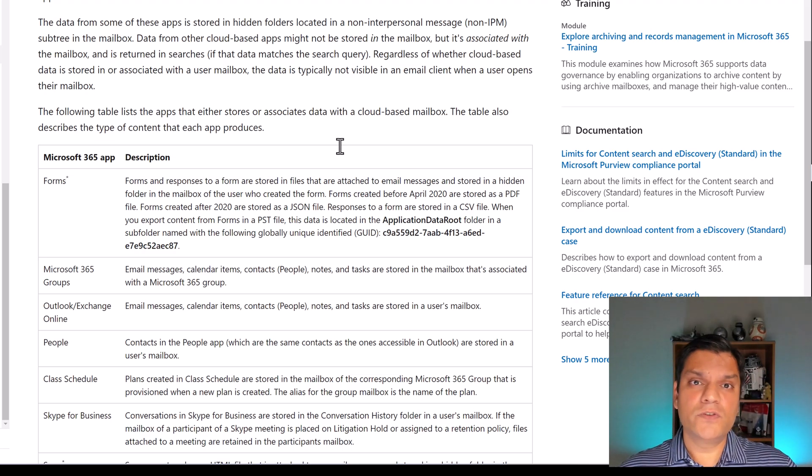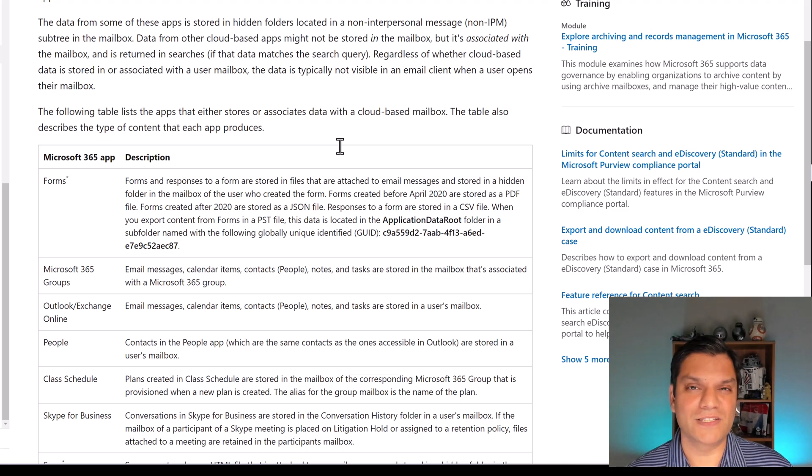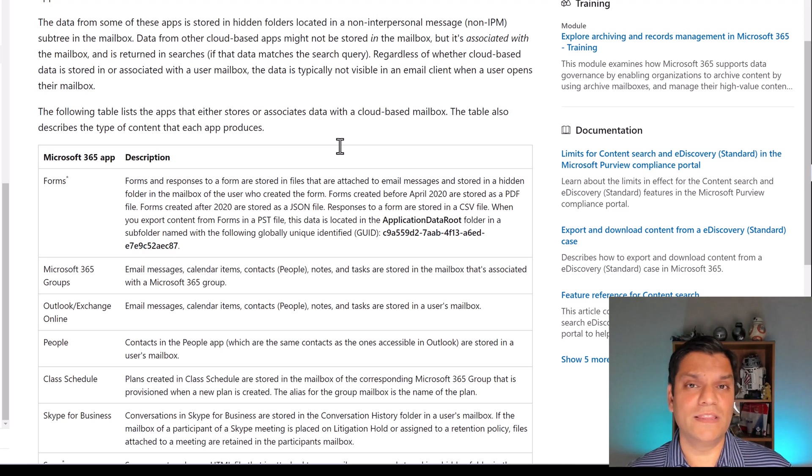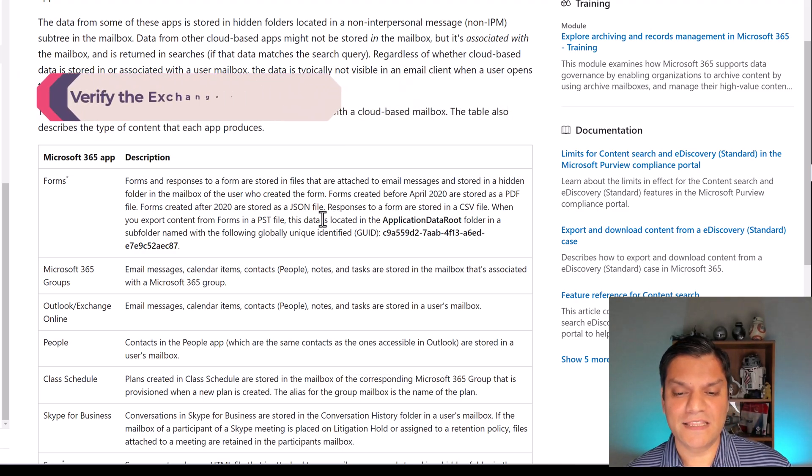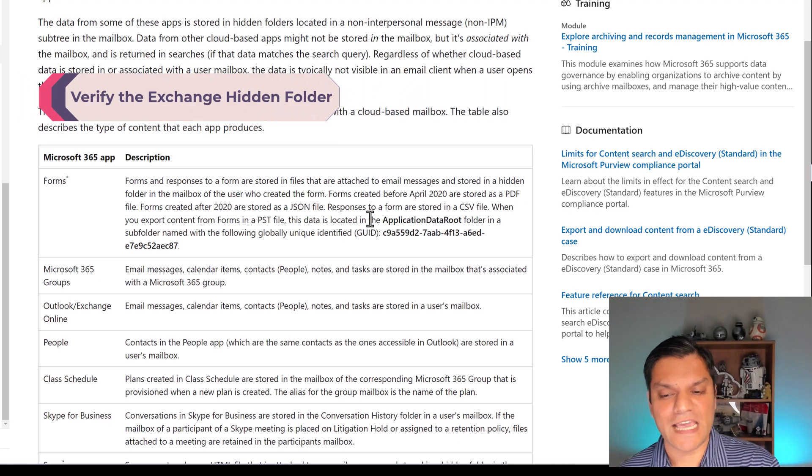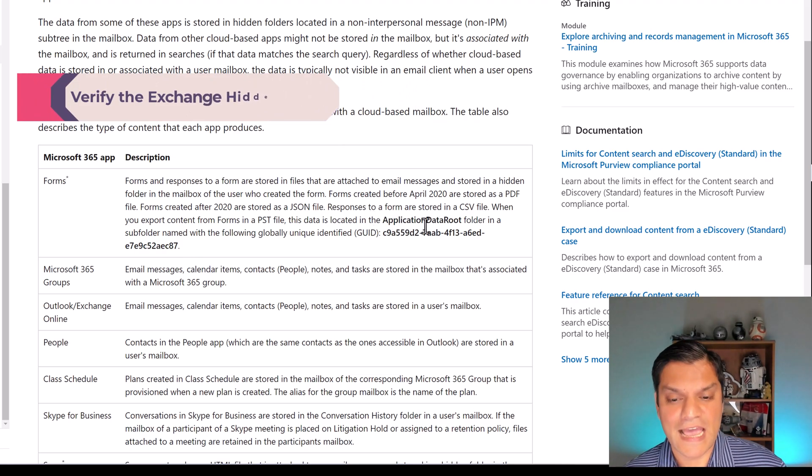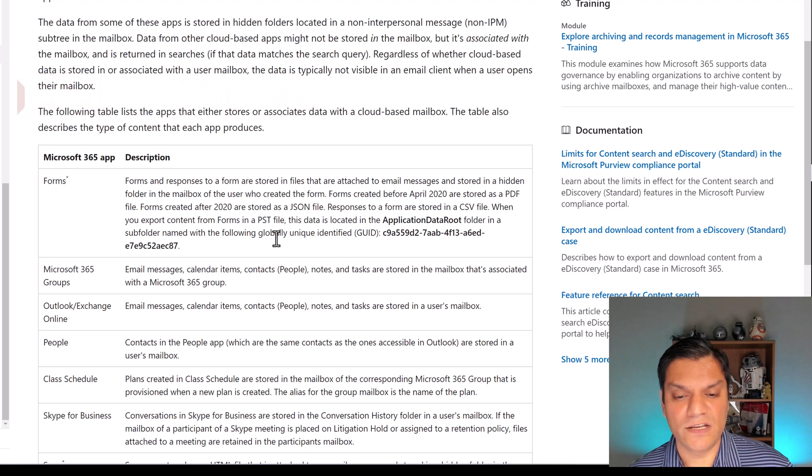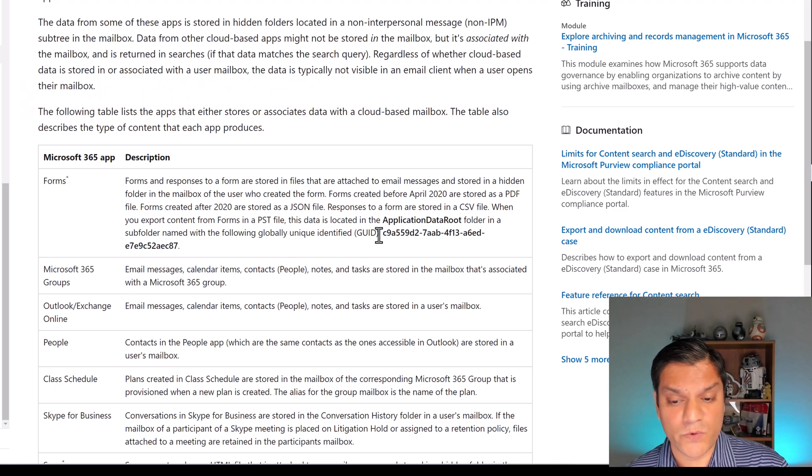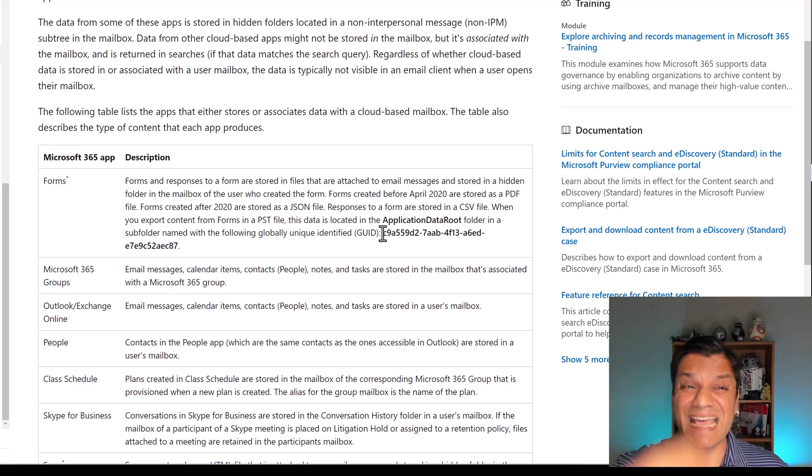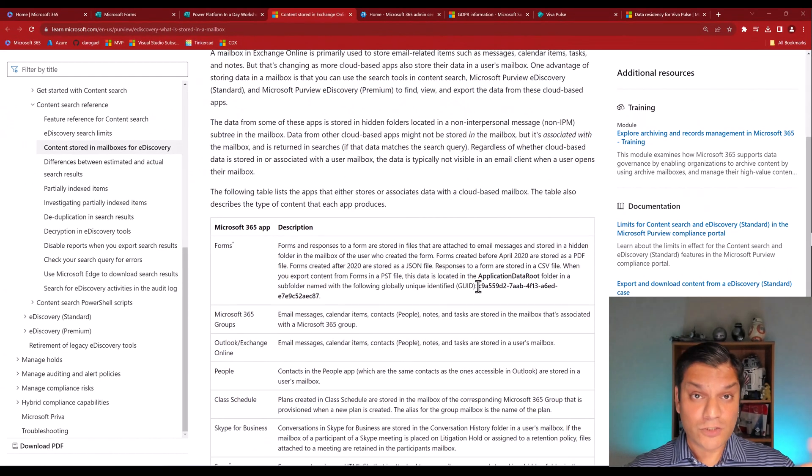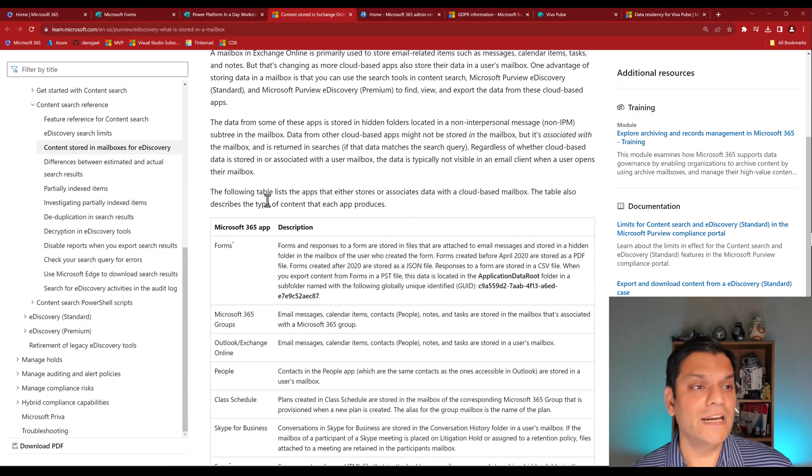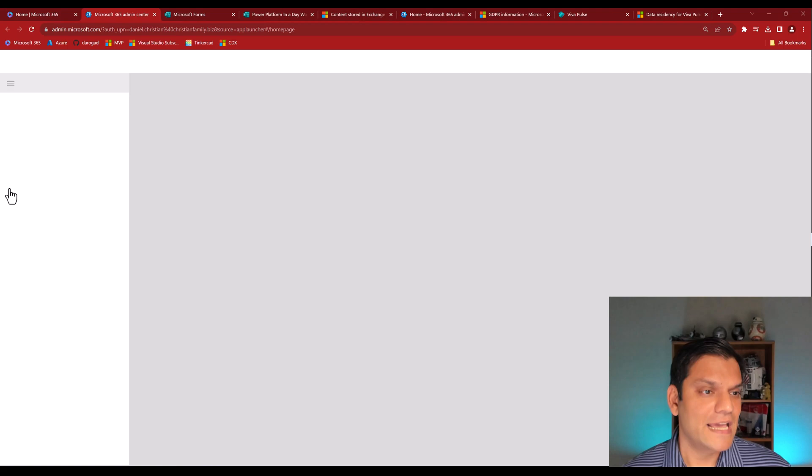Because now, you are able to successfully do eDiscovery of all the forms that have been filled up to see what were the results over there. But either of those two formats, whatever the change was, they always stored in your mailbox. So that is the very important situation of how this happens. But I do want to point out one thing. Right over here, it says that this data is located in the application data root folder. And that is the global unique identifier, the GUID. And this is a very static one, which is actually available in your mailbox and in my mailbox.